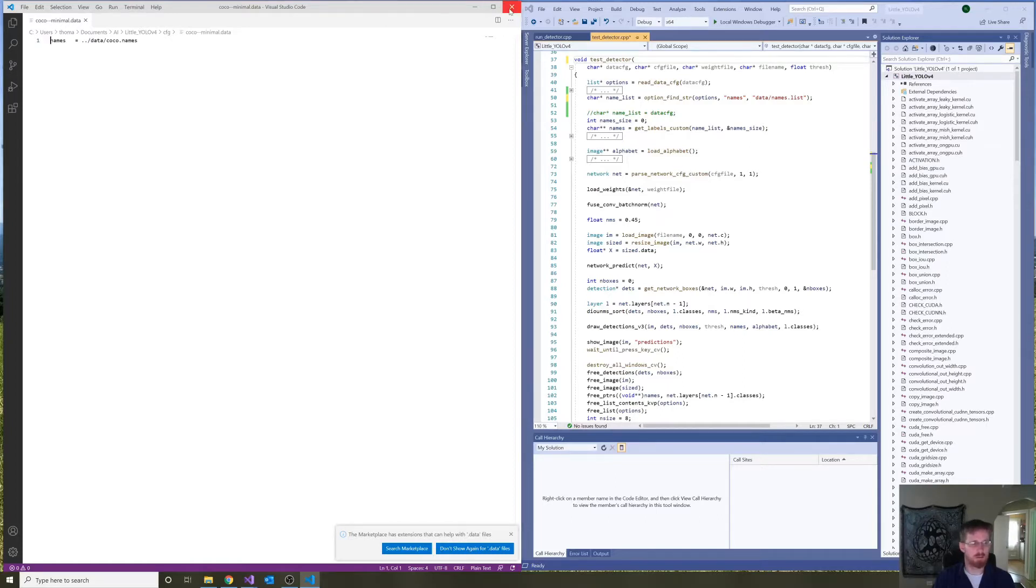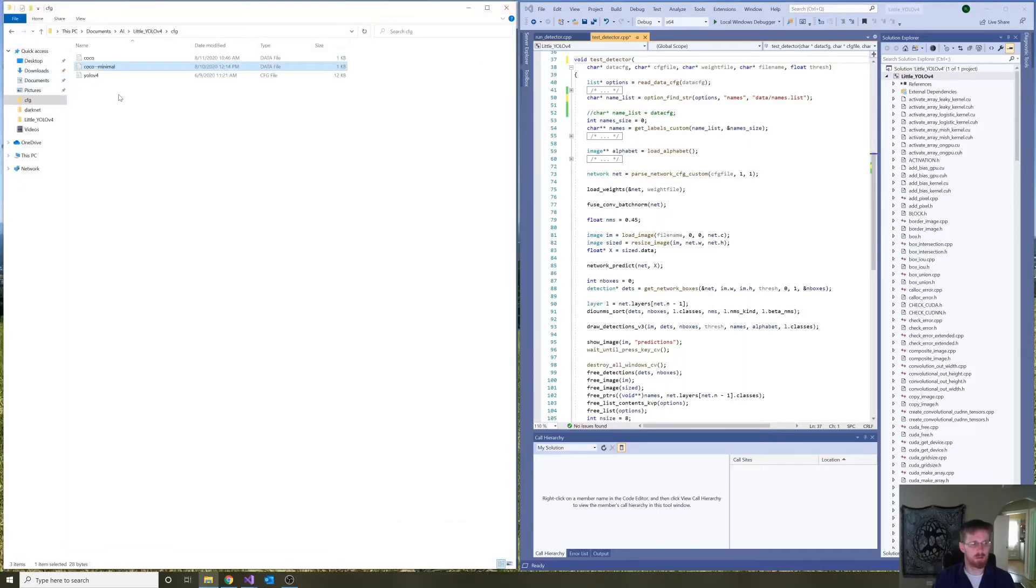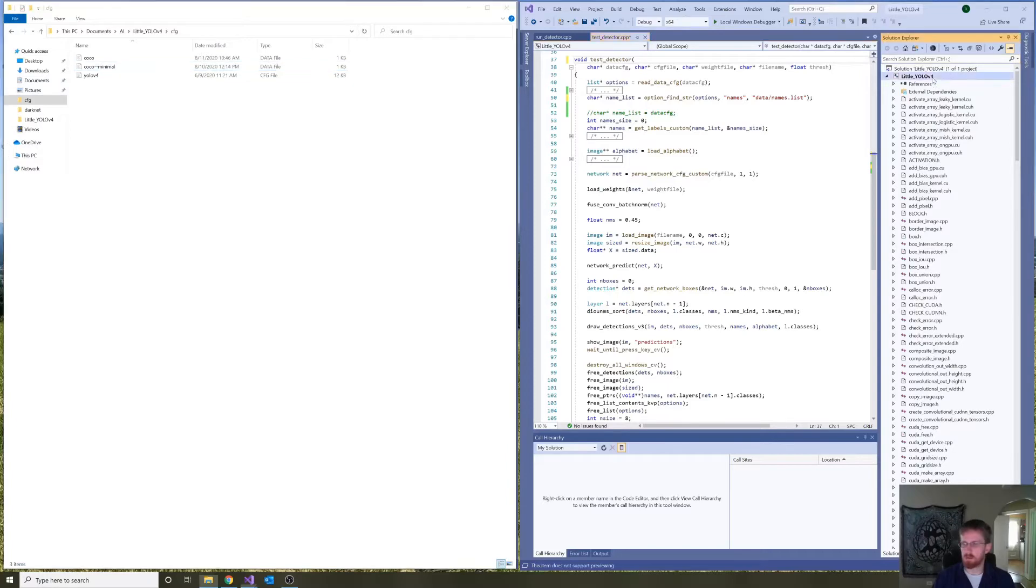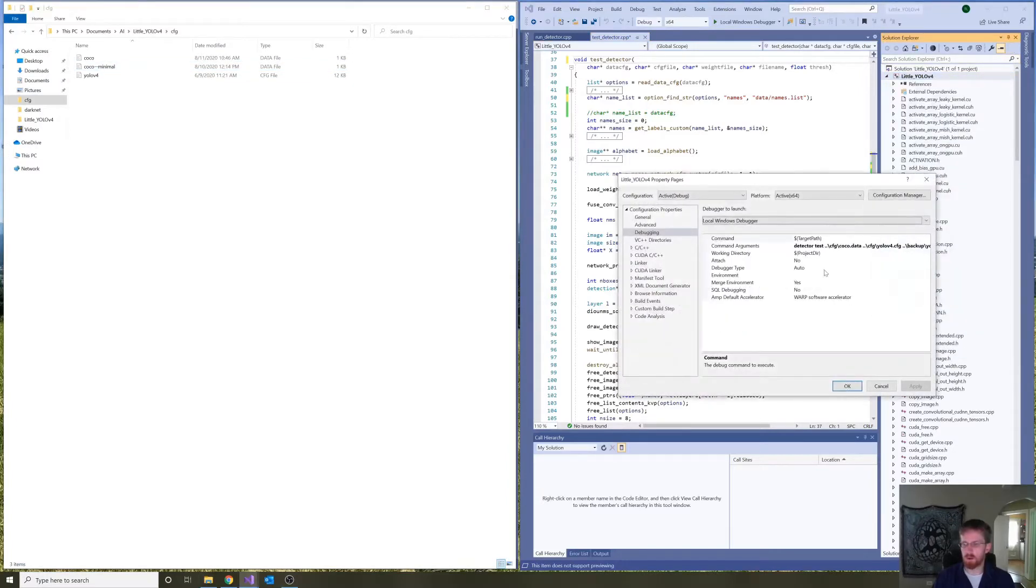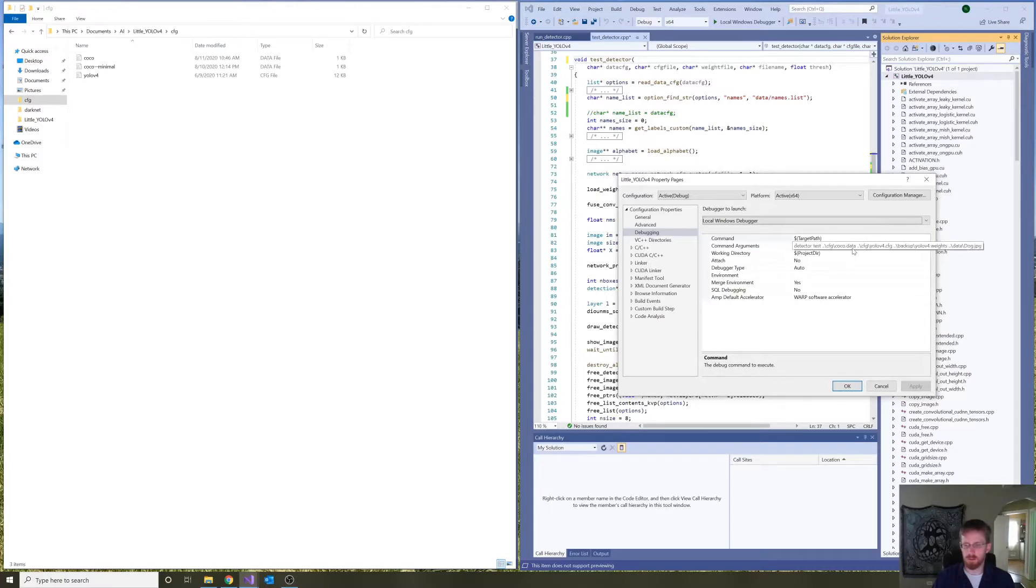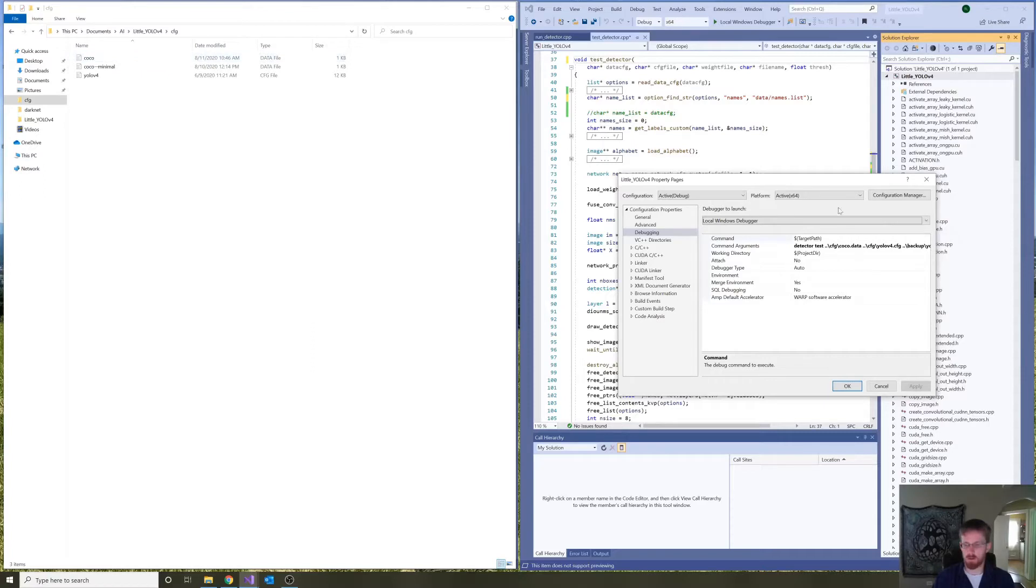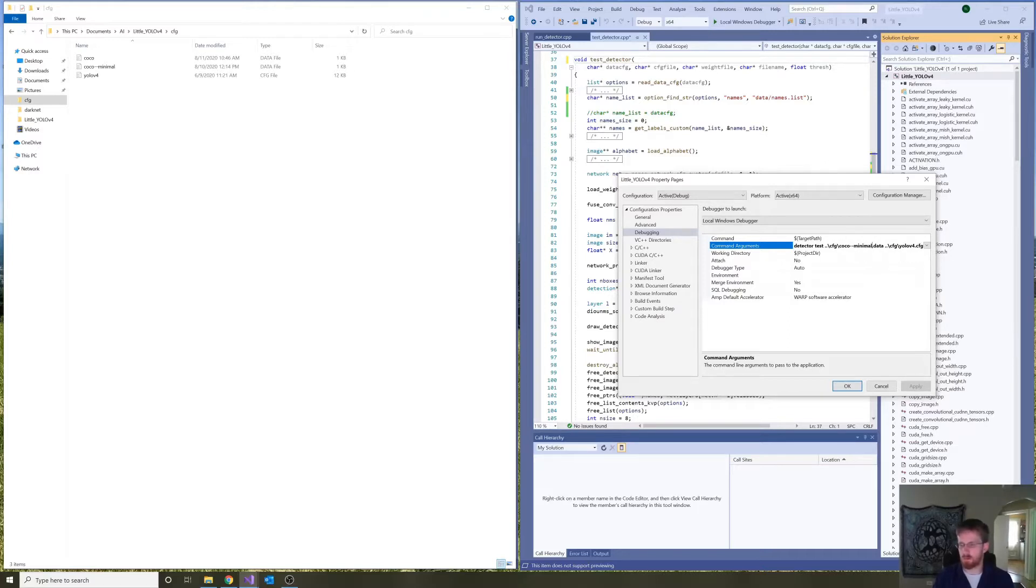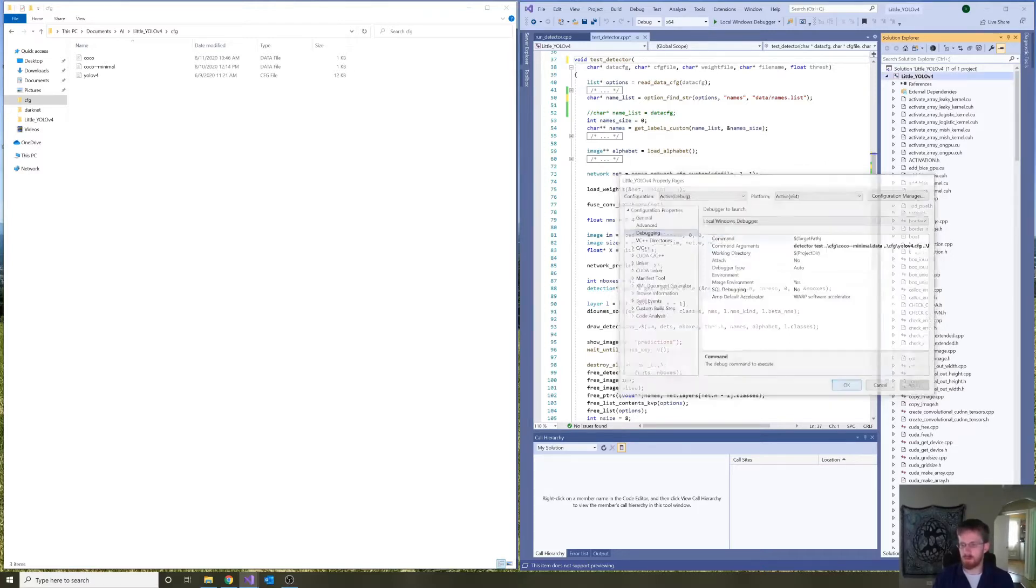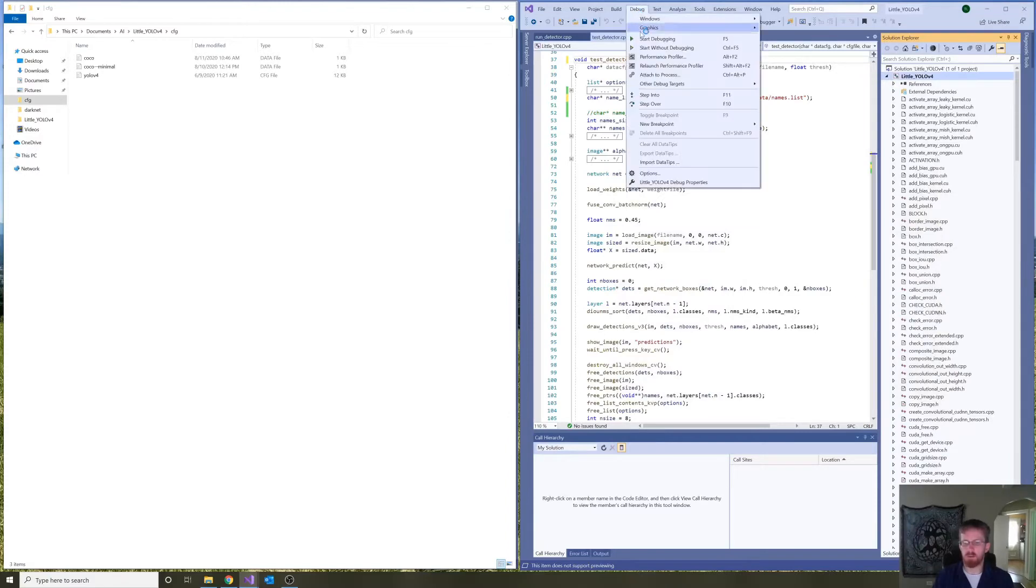And to demonstrate this, going to the project properties for Little YOLO version 4, presently we have Cocoa.data, which you just saw. So, I'm going to change this to Cocoa.data minimal. And let's give that a run.